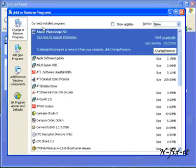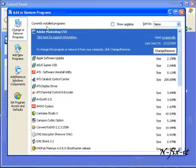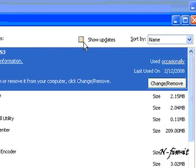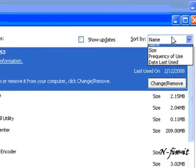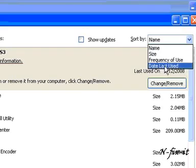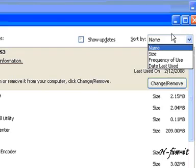Once you're inside of the Add Remove Programs control panel, this is what you're presented with. You can see the different ways you can select just to show the Windows updates that were installed. You can change the way it's sorted by name, size, frequency of use, etc.